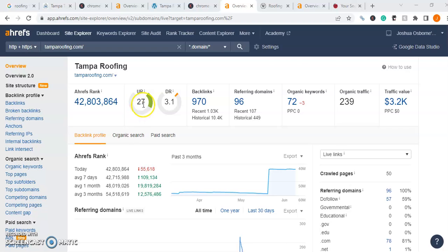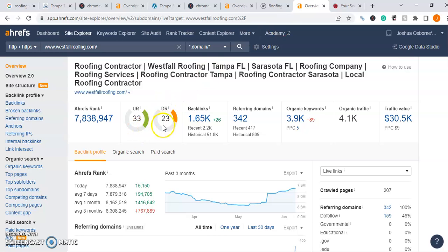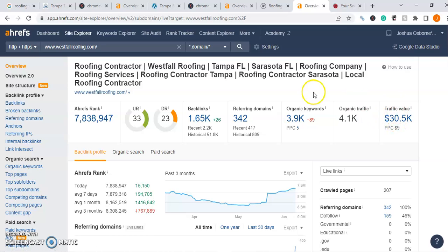With those in mind, let's take a look at some of your competitors and see what type of metrics they're generating. Tampa Roofing has a 27 UR, a 3.1 DR, generates about 239 users per month, and has a traffic value of about $3,200 month over month. This is a case where your external SEO power is very similar, but their internal SEO is a lot more refined, so you start to see that their results are a little bit different despite having very similar metrics. Let's keep working our way down the line — the number one company is Westfall Roofing, with a 33 UR and a 23 DR, which generates about 4,000 users every single month and about $31,000 worth of traffic value month over month. This is a great example of what SEO can do for your business when you combine your internal and external SEO structures.